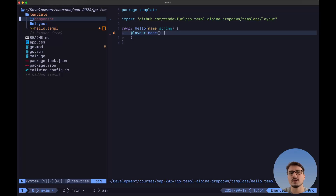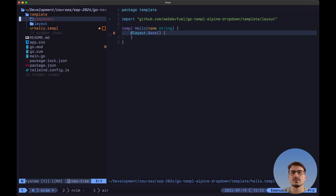Hey there, Emmanuel here from WebDevFuel and welcome back. In this video we're going to go over how to build a component using Go, Templ and AlpineJS. If you want to see the final result, I'm going to leave a link in the description down below to the code repo, and you can also use that repo to see how to set up this tech stack from scratch, again with Go, Templ, Tailwind CSS and AlpineJS.